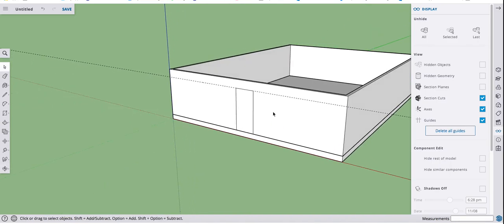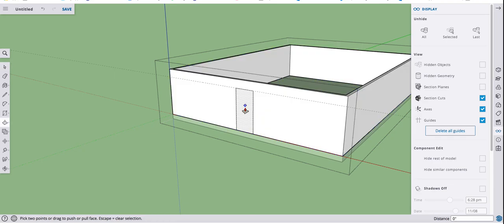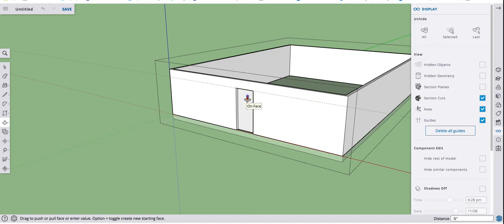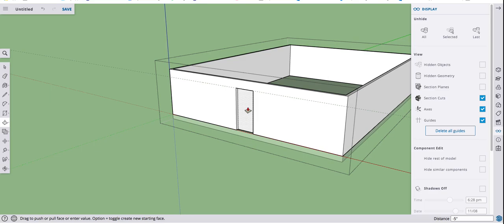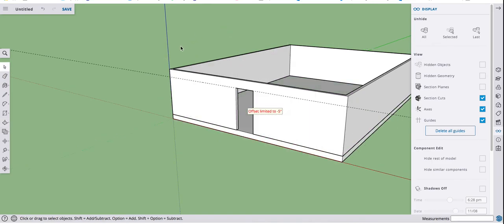Now I can't affect it unless I get in a group. So I'll double click, tap P for push pull, push this back in. And if you go slowly, you'll see a little indicator show up that says on face. But even if I pushed it, or tried to push it way back through, I could just type in 5 enter. And that will give me a door opening.